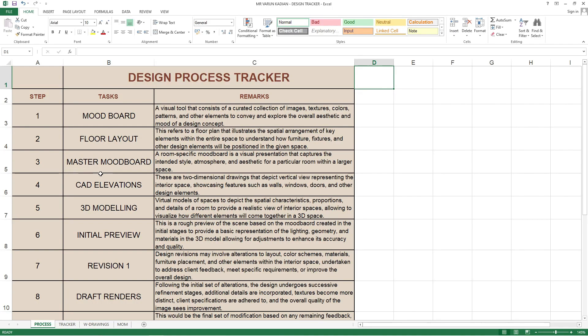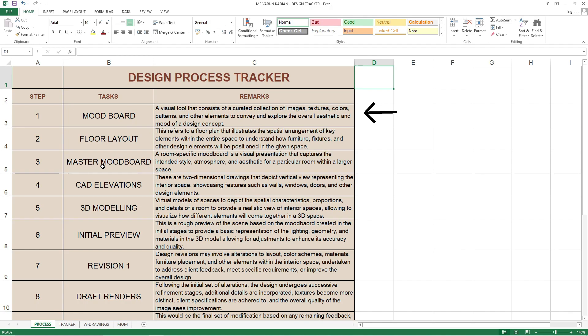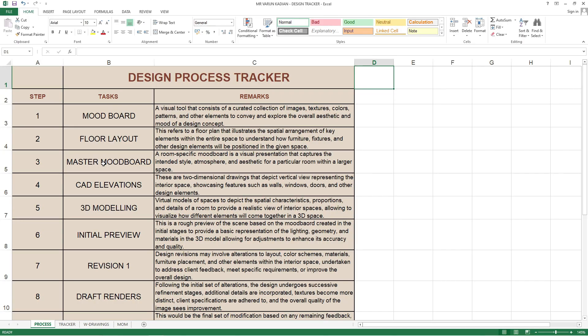This firm has put in their remarks a description: a visual tool that consists of curated collections of images, textures, colors, patterns and other elements to convey and explore the overall aesthetic and mood of a design concept. A mood board is where the interior designer puts down all the rooms, the ideas, the concepts, even the themes.